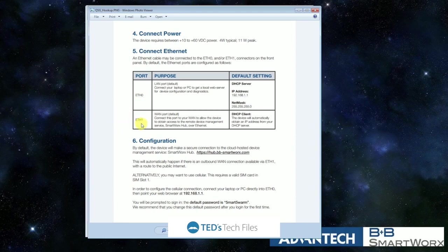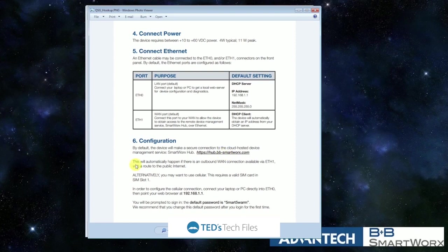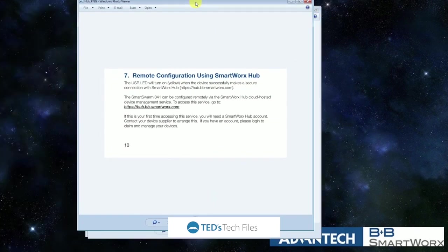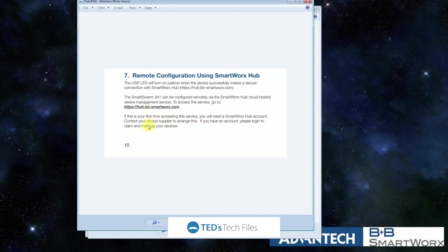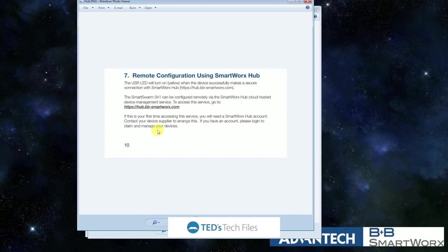And then we want to go on our SmartWorks Hub website and set that up. So we want to do our remote configuration through SmartWorks Hub. We want to go to hub.bb-smartworks.com. You can sign up for an account on there. You don't have to contact us. Once you sign up for the account, then you'll be able to connect directly to our unit.